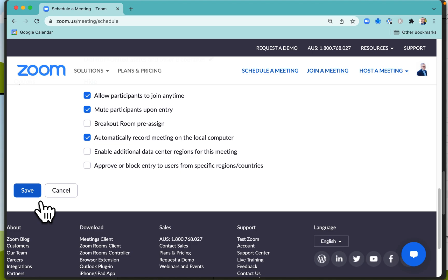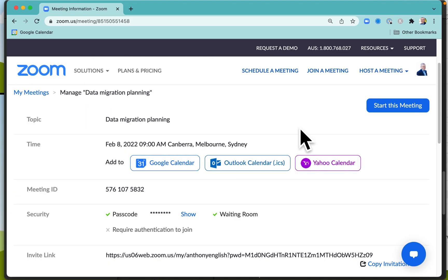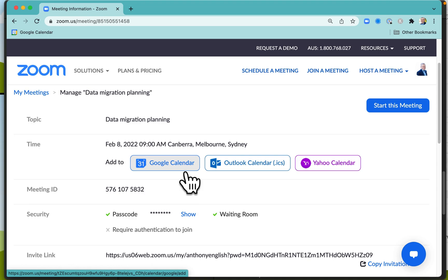So you click save there, and at this point you've got the option to add the meeting to your calendar in Google or Outlook. Anybody that you invite will also be given that option to add it to their calendar.